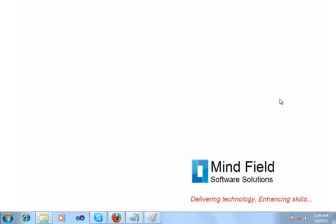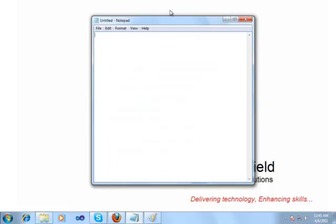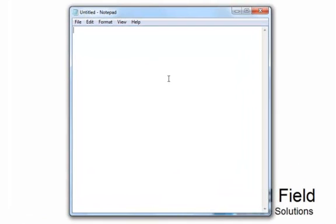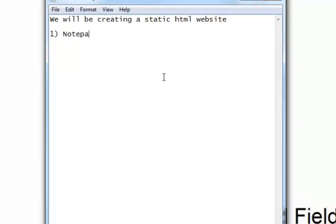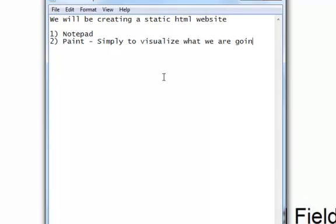We will use the notepad to write the whole HTML markup that we need for the website, and we will use Microsoft Paint to conceptualize — to visualize what we are actually planning to do. In this video presentation, what we intend to do is create a static HTML website by using a notepad and Microsoft Paint. The use of Paint is simply to visualize what we are going to create.